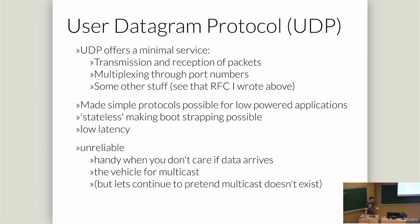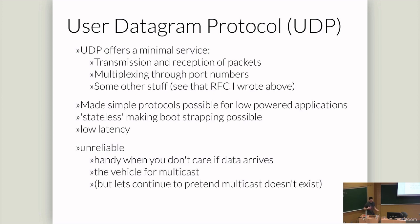UDP offers a really minimal service. The UDP RFC is two pages long. It offers transmission and reception of packets and it offers multiplexing. That's all you get. Everything else you have to bring yourself. But really it is a tool for the user, the programmer, to build more protocols.